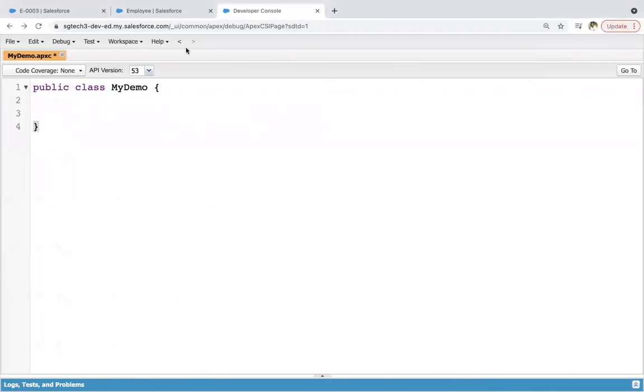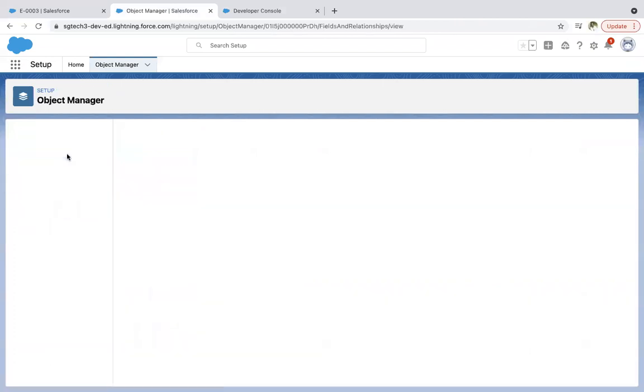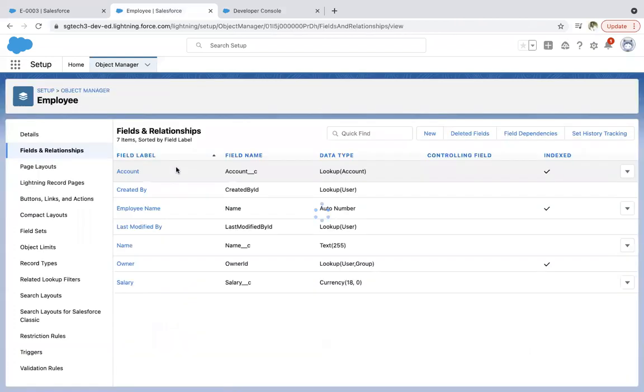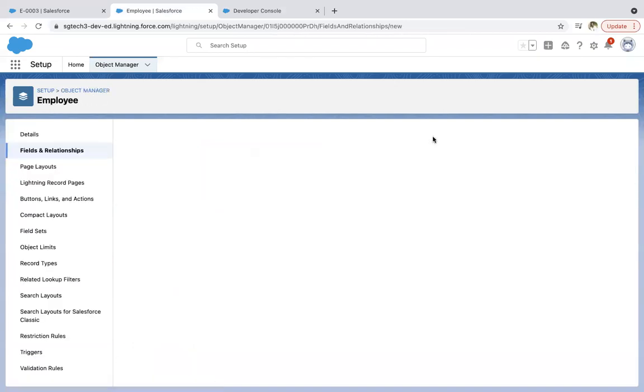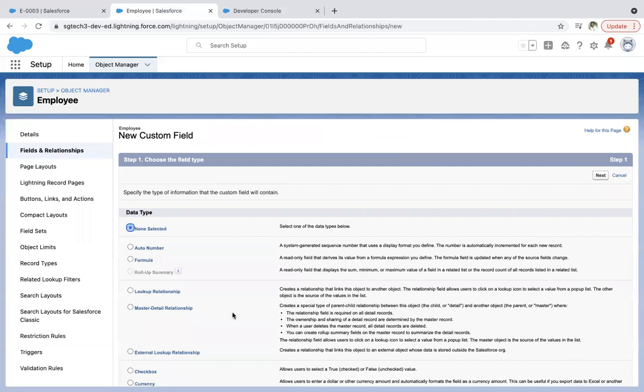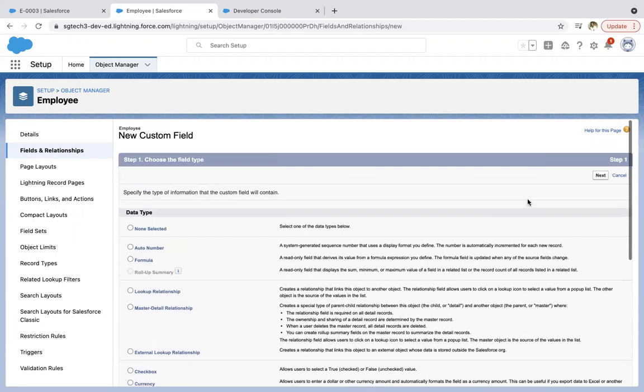So let's jump to employee object. And here you can see, I already have a lookup to account. I have phone. I don't have phone field. So I'd be creating that so that we can populate that. So from here, I'm picking phone.